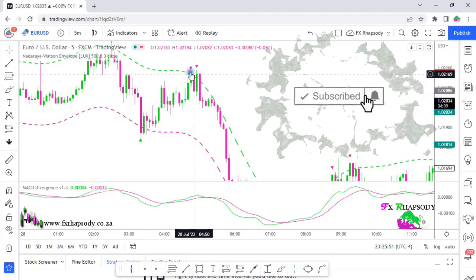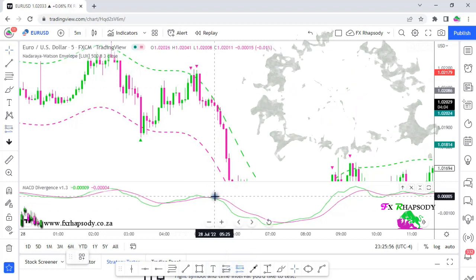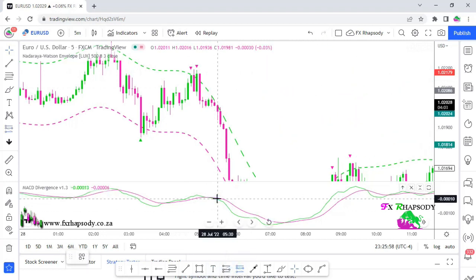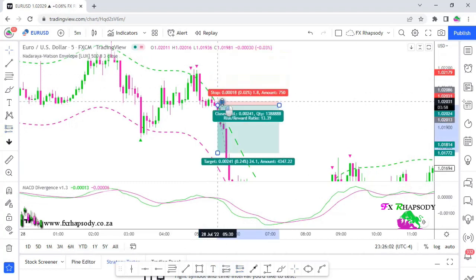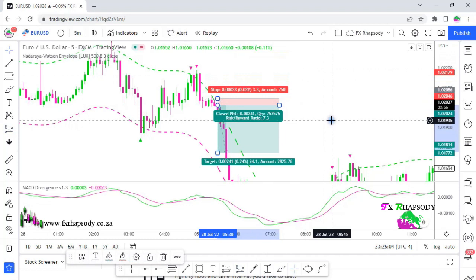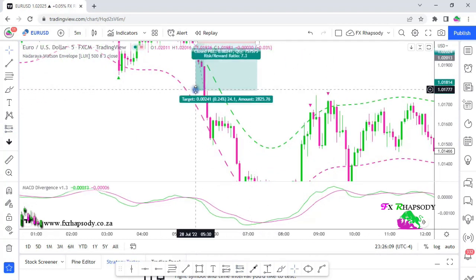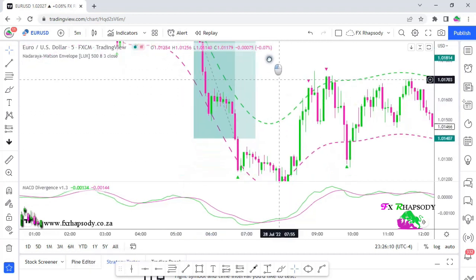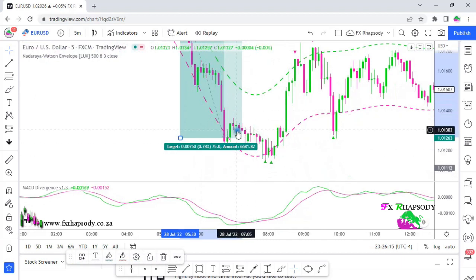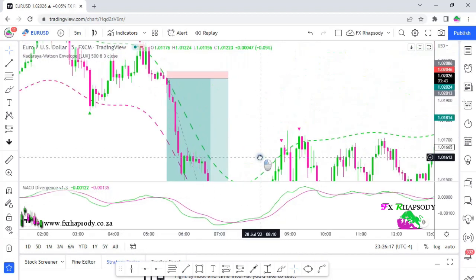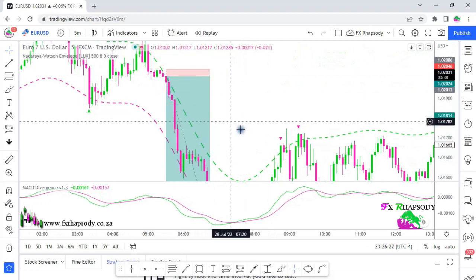Here's a good example: a sell signal appears, the MACD line crosses shortly after, and that's your entry. The risk is very small but look at the profit — price runs all the way down. A buy signal then appears and that is where you exit your trade. That's a one-to-twenty-two ratio — look at that!